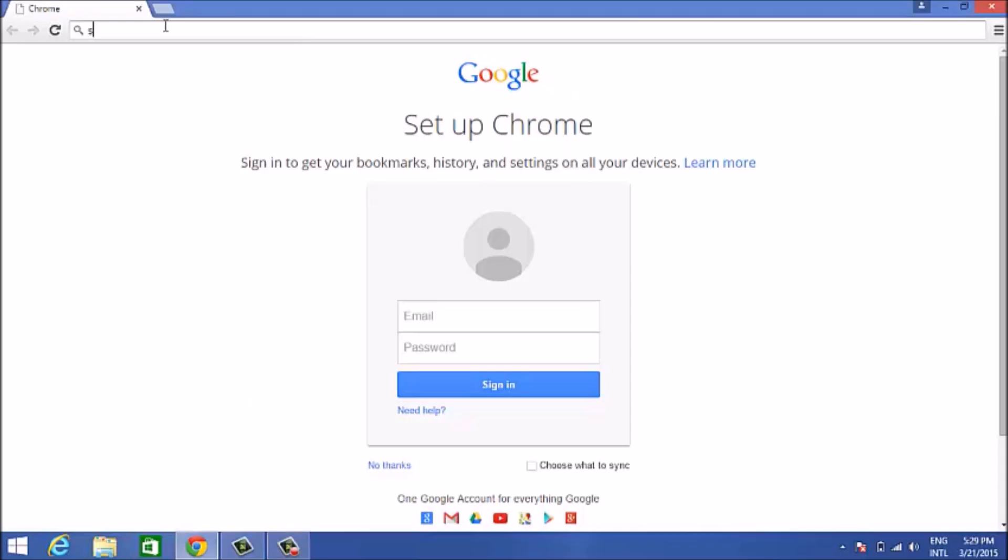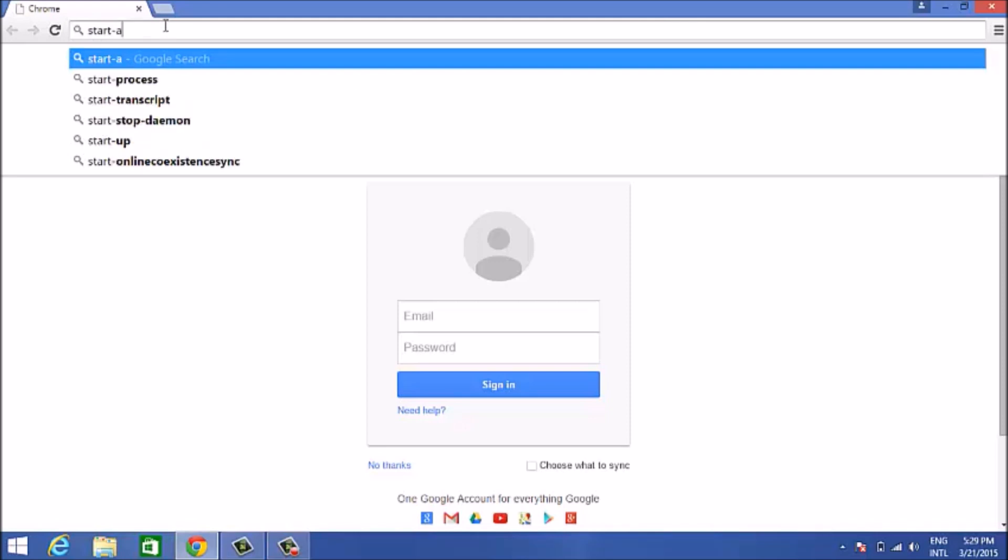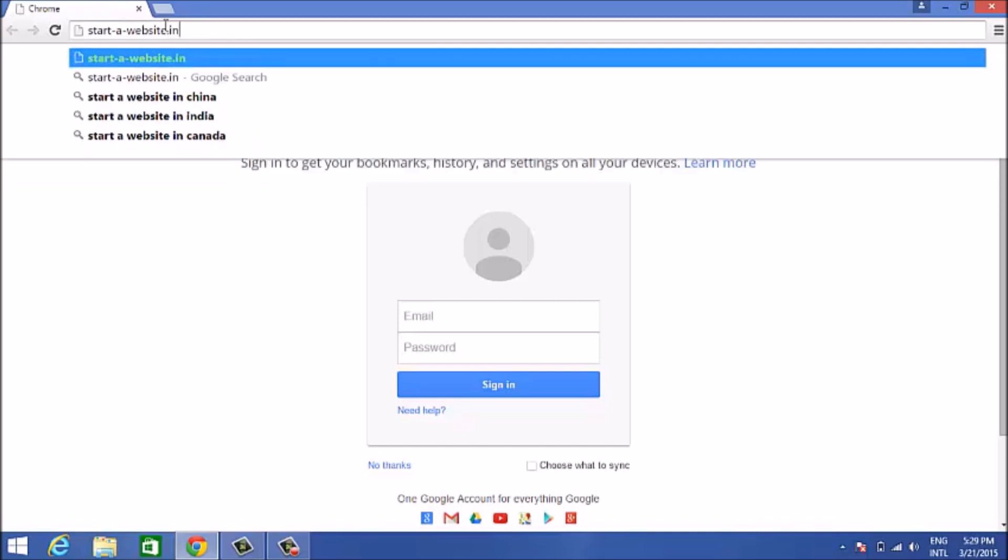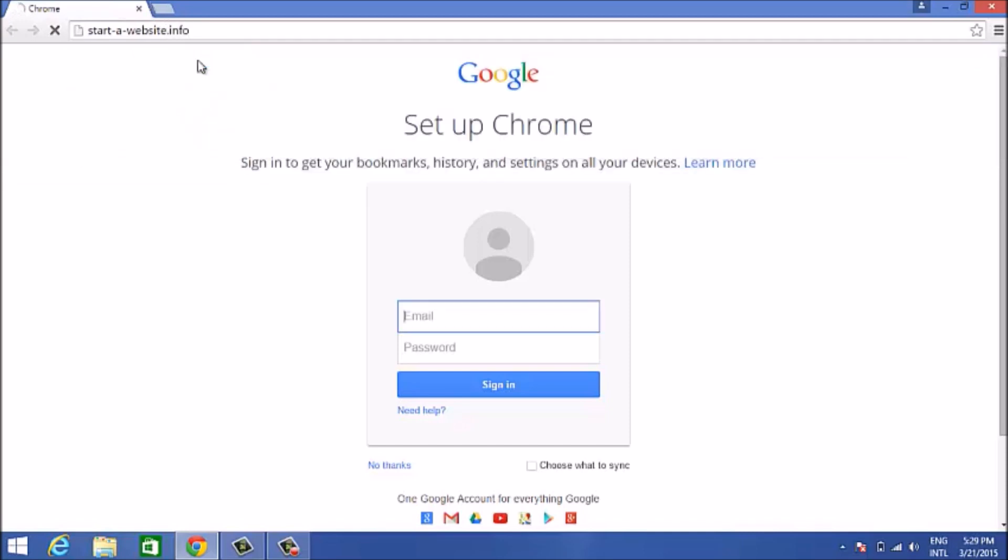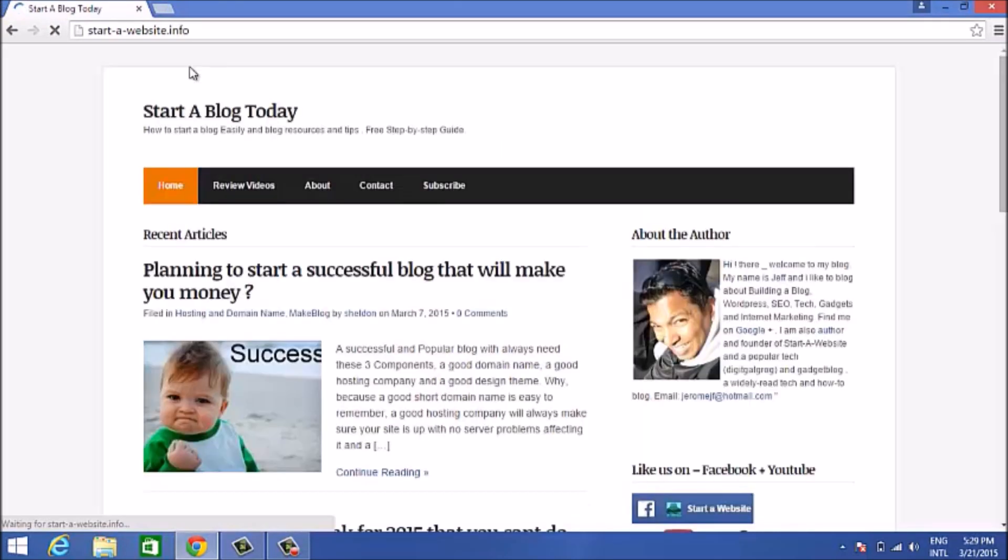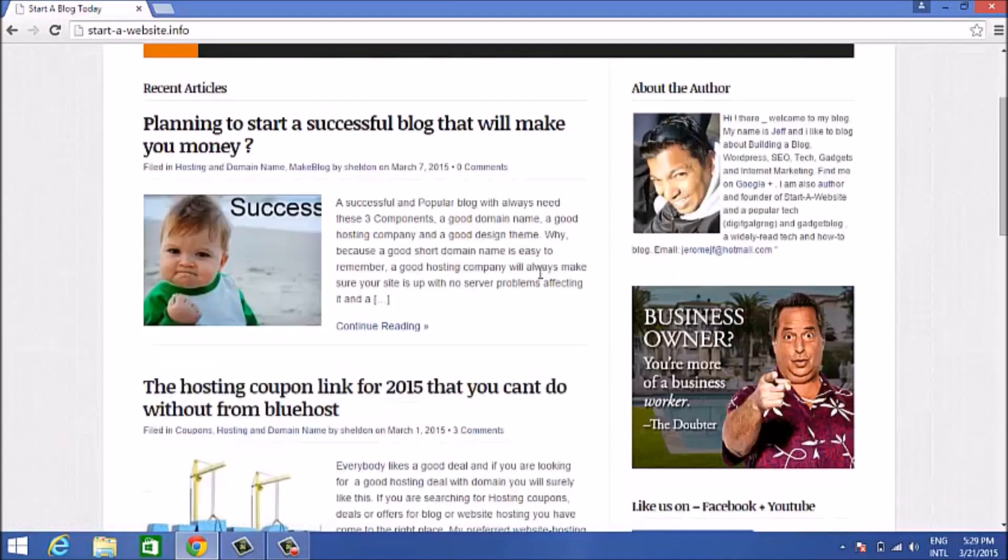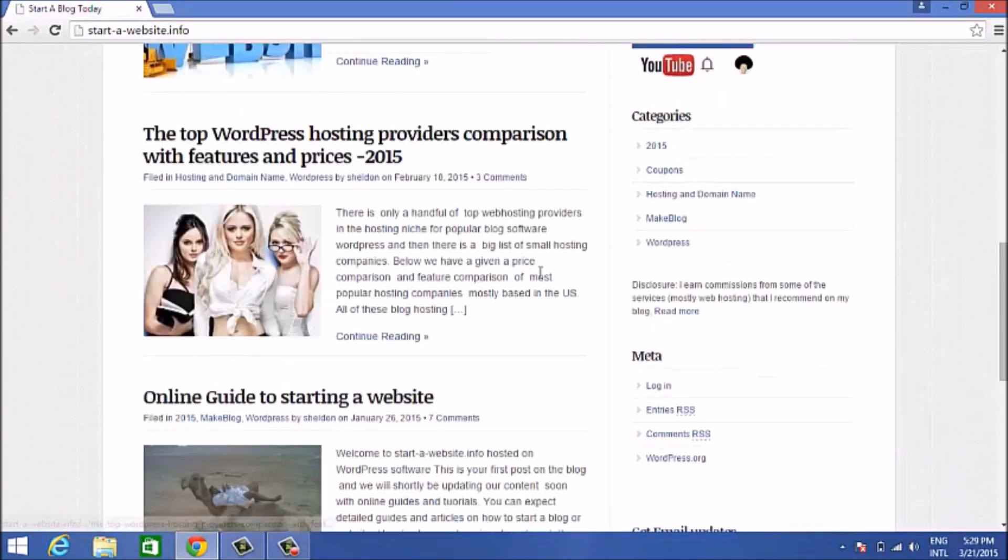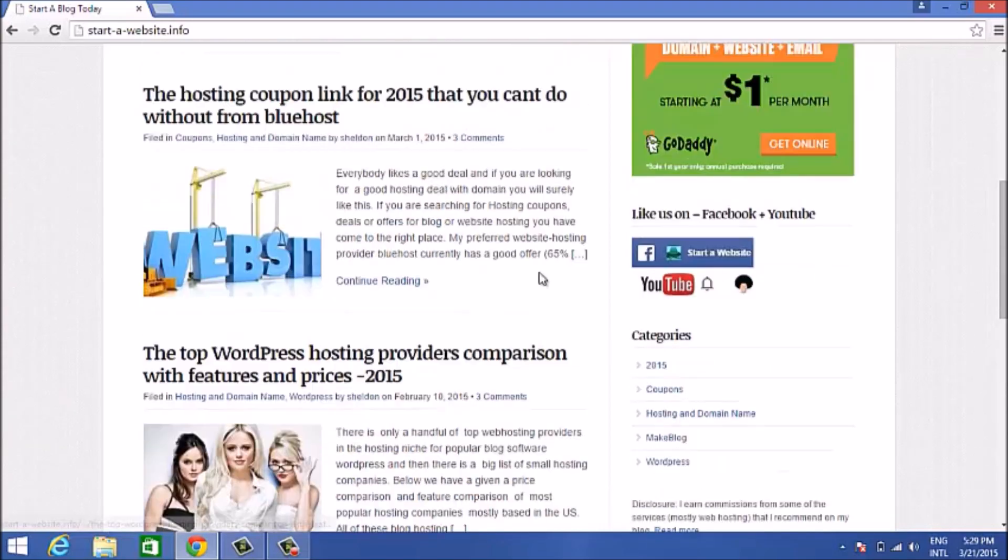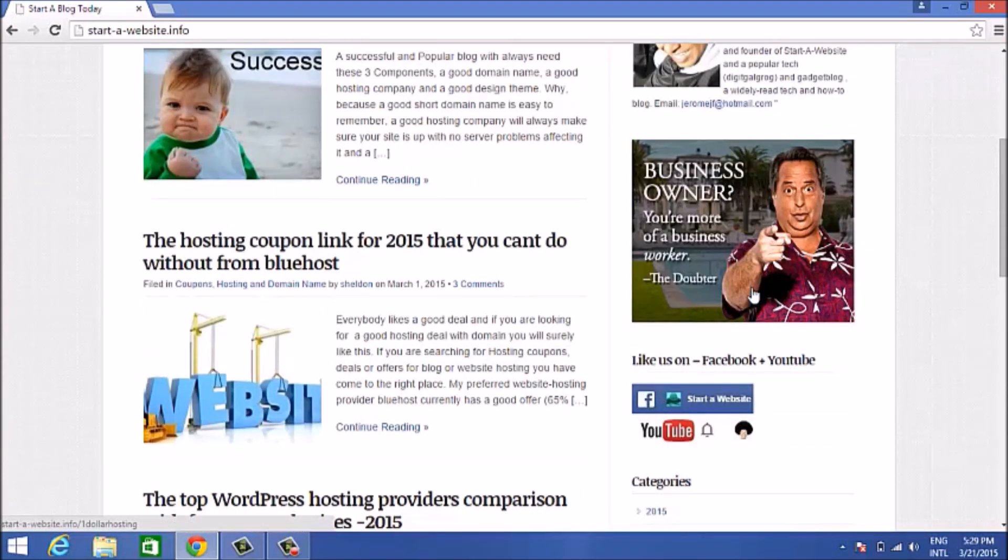Hi, this is Jeff here from starter website dot info. Today I'm going to show you how to claim a $1 website, the deal from GoDaddy which provides hosting for $1 a month. They also give you free email and a free domain name with this deal. This deal is only for a limited time, so grab it as soon as you can.